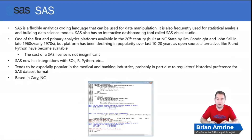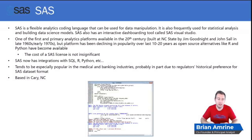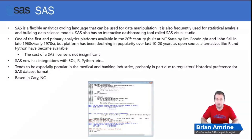SAS has an interactive dashboarding tool called SAS Visual Studio, but it does have a cost. SAS is what I would call an advanced analytics tool — it can be used for data manipulation, but it's frequently used for statistical analysis and building data science models.